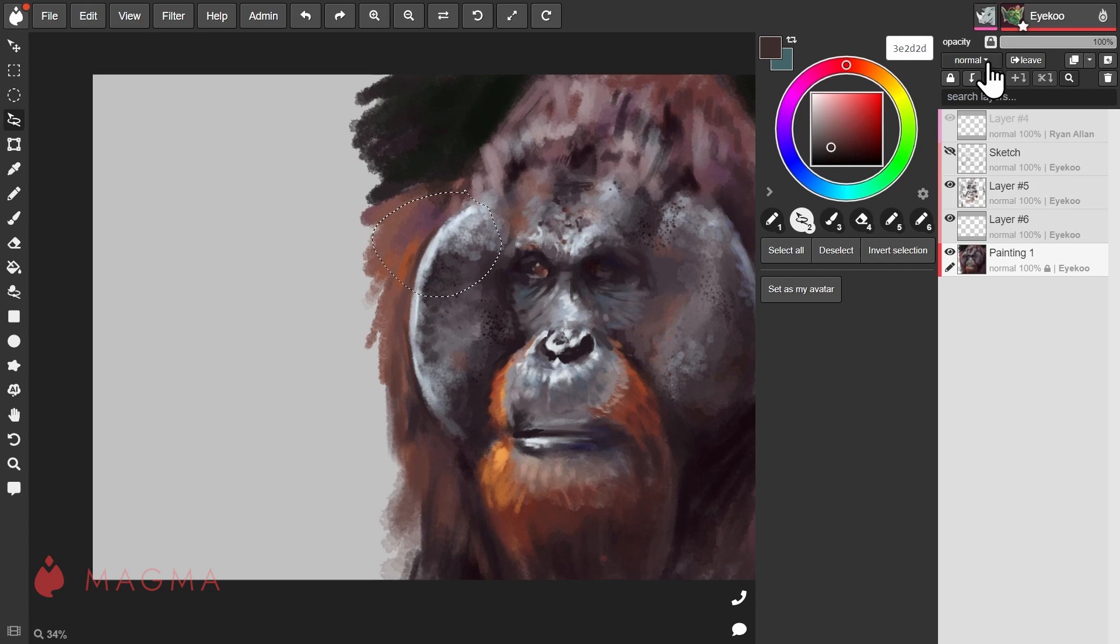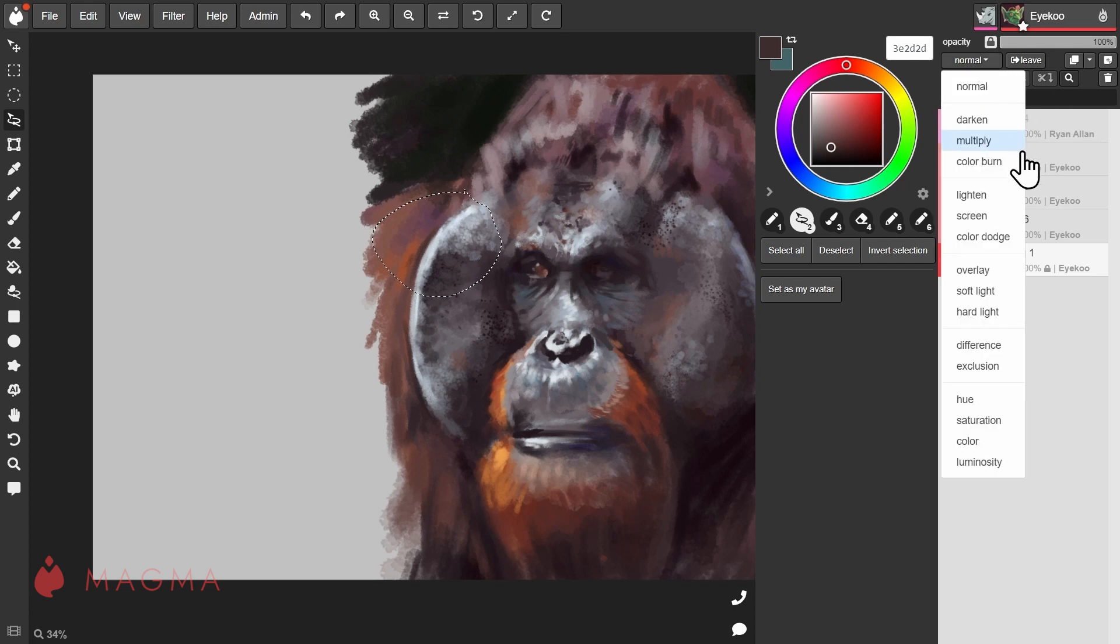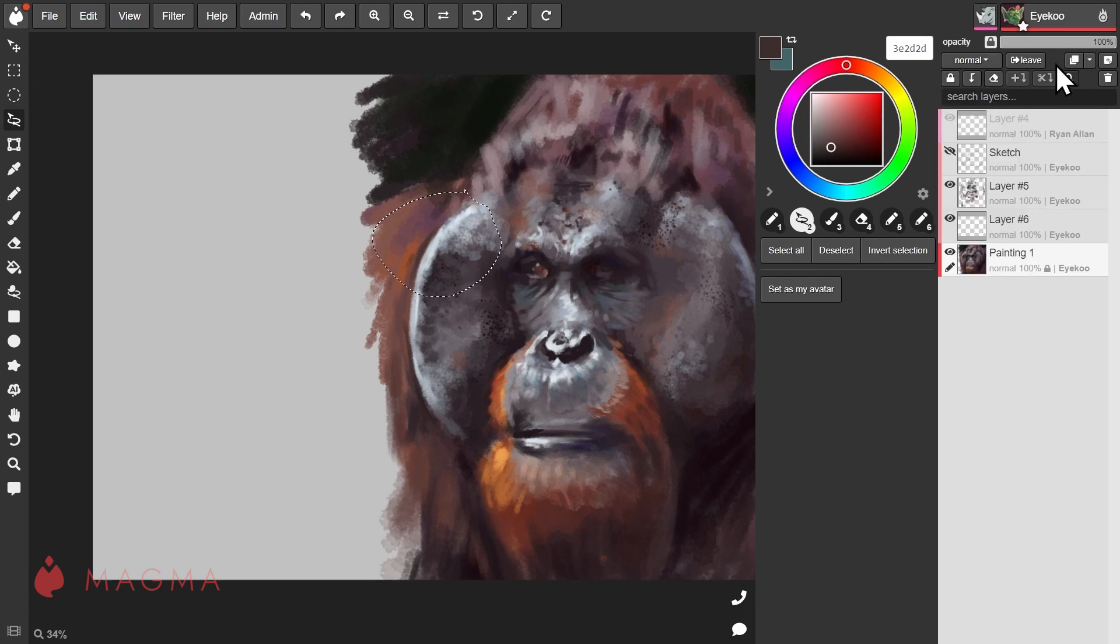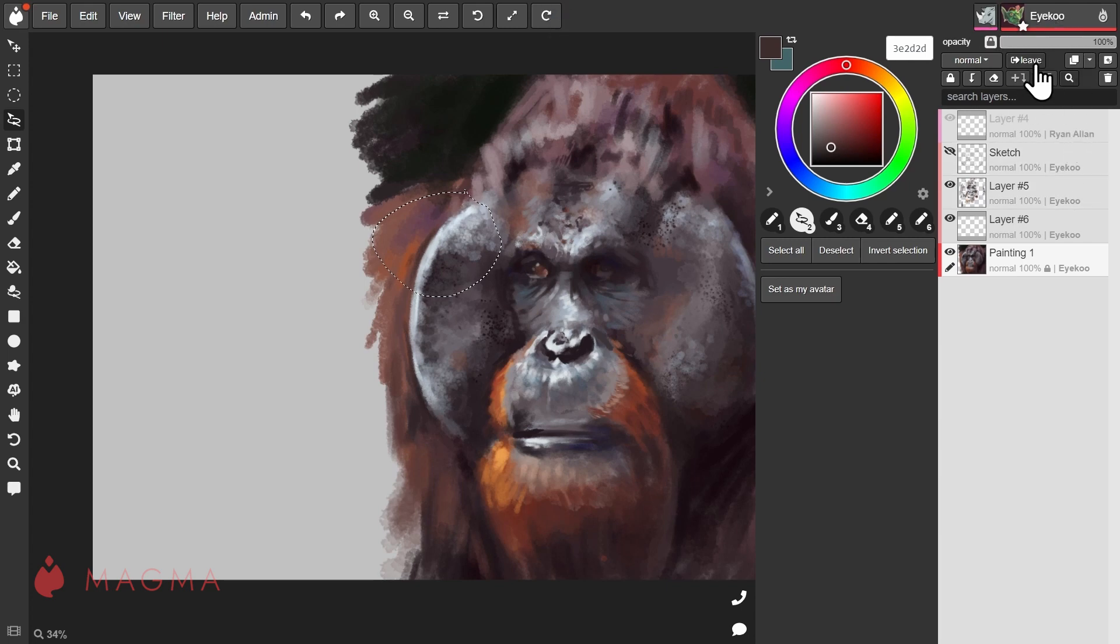We have the standard layer modes such as Multiply, Lighten, Color Dodge and Overlay. If you want to leave a layer for another user to take over, you can tap on this leave icon.